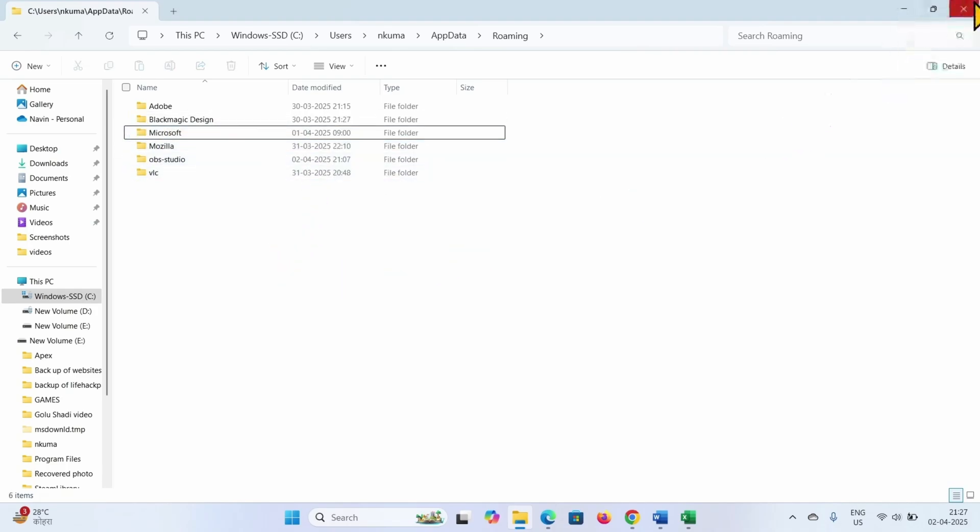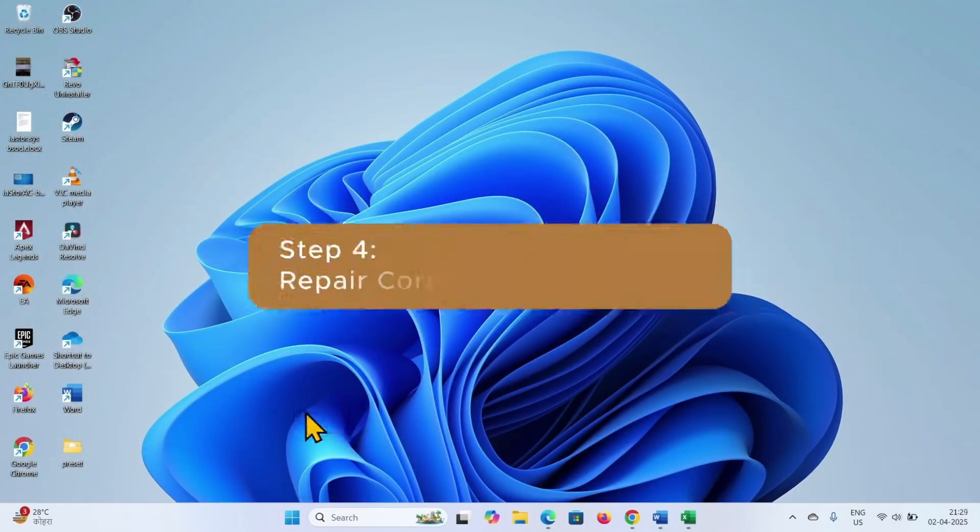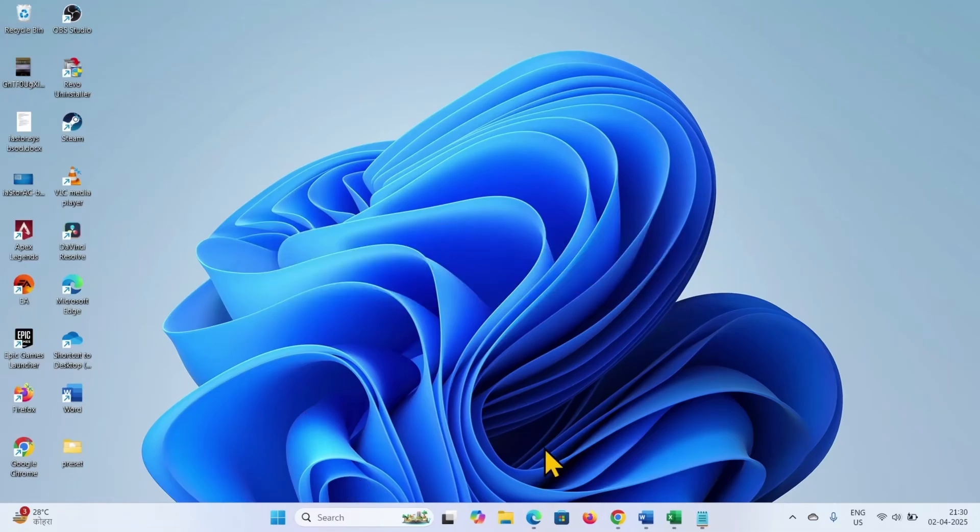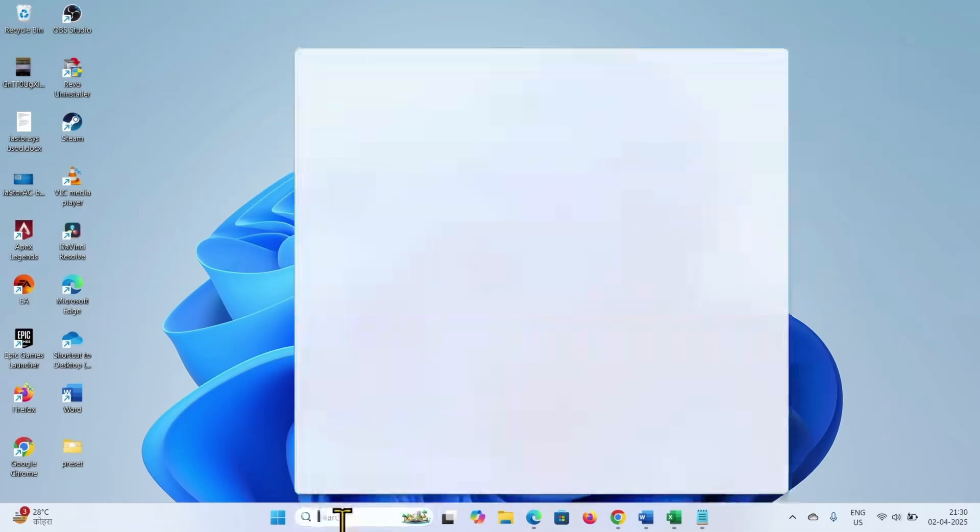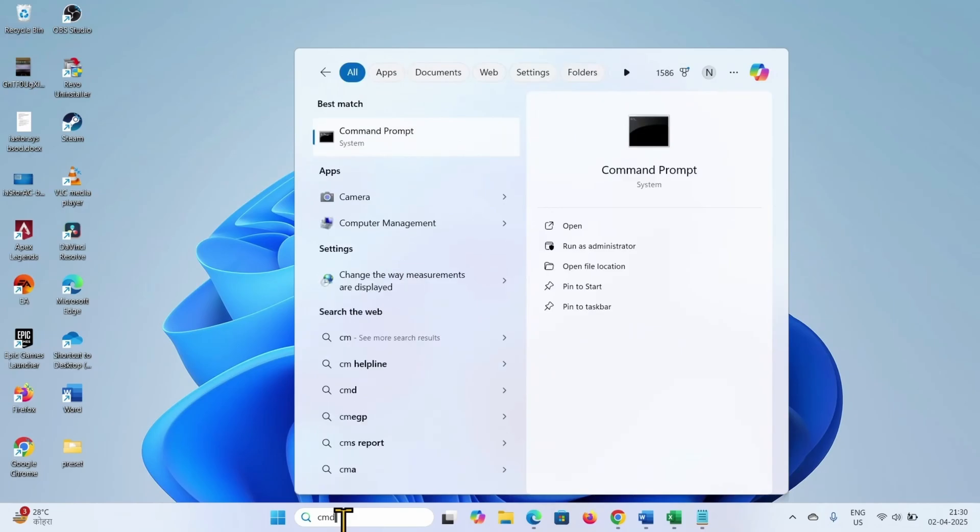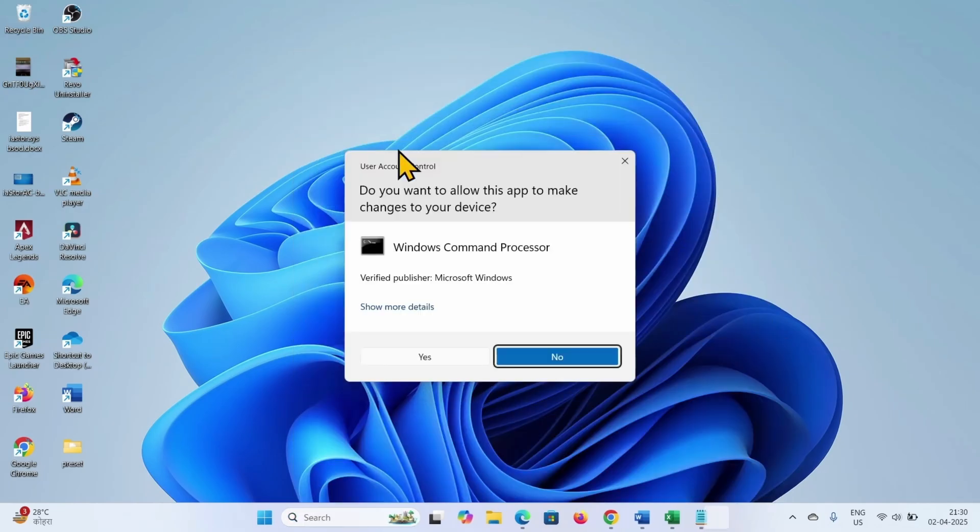Then restart your computer and then see if the issue is fixed. Now repair corrupted system files. Click on search, type CMD, right click on command prompt, select run as administrator, click on yes.